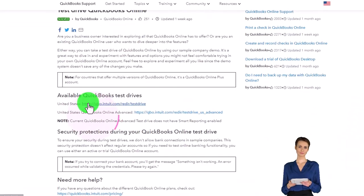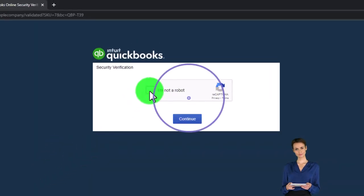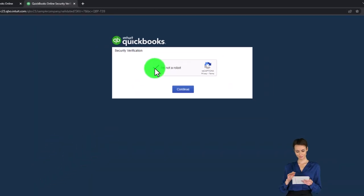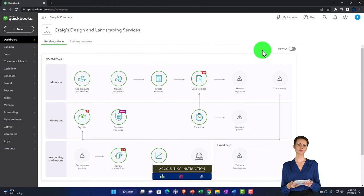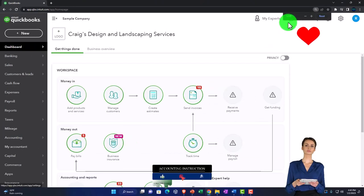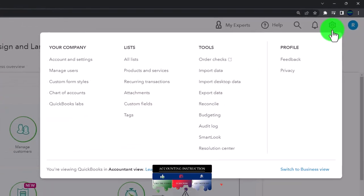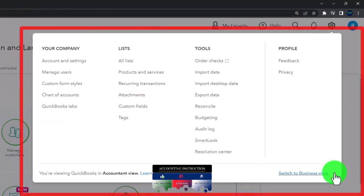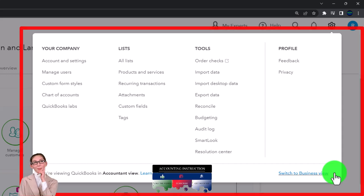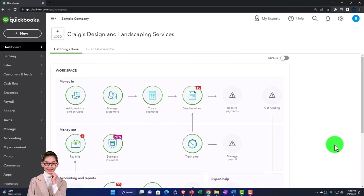Picking the United States version of the software and verifying that we're not a robot. Zooming in by holding down Control and scrolling up on the scroll wheel, currently at 125% zoom. Checking the cog drop-down to note that we're in the accountant view as opposed to the business view. We'll toggle back and forth between the two views so you can see where things are located in both of them.